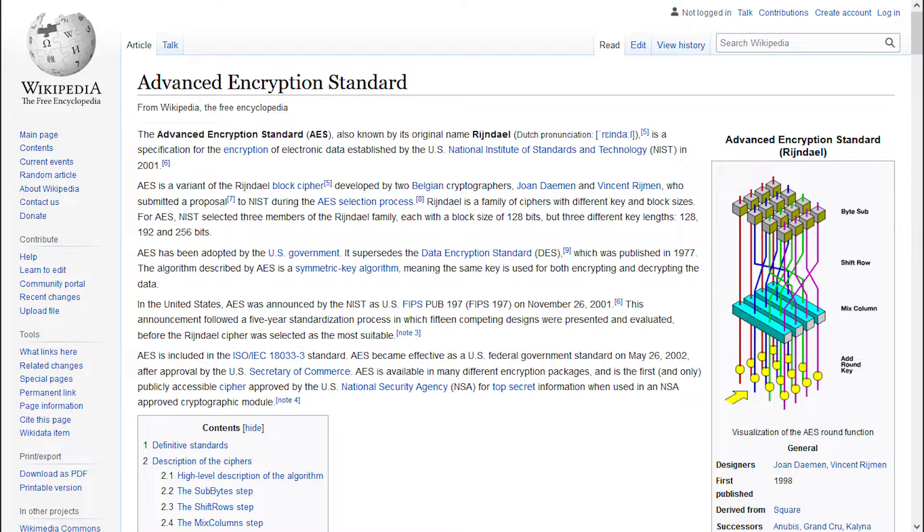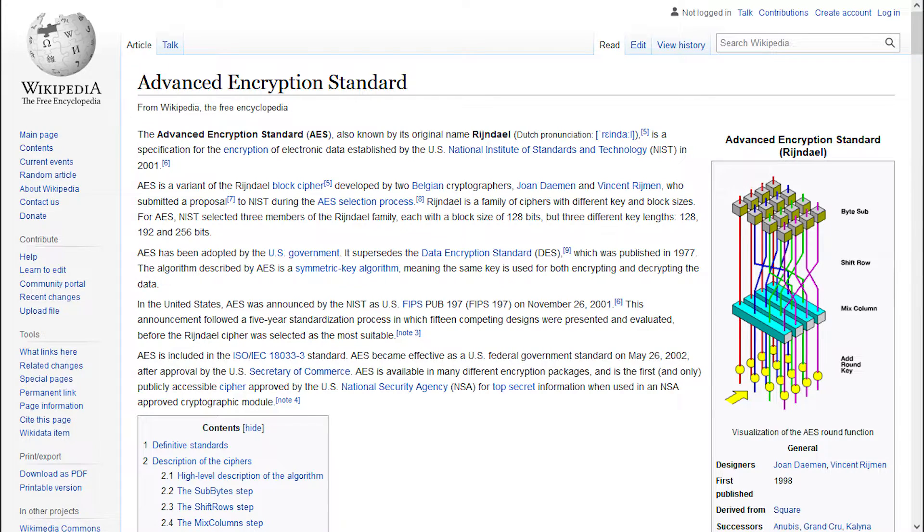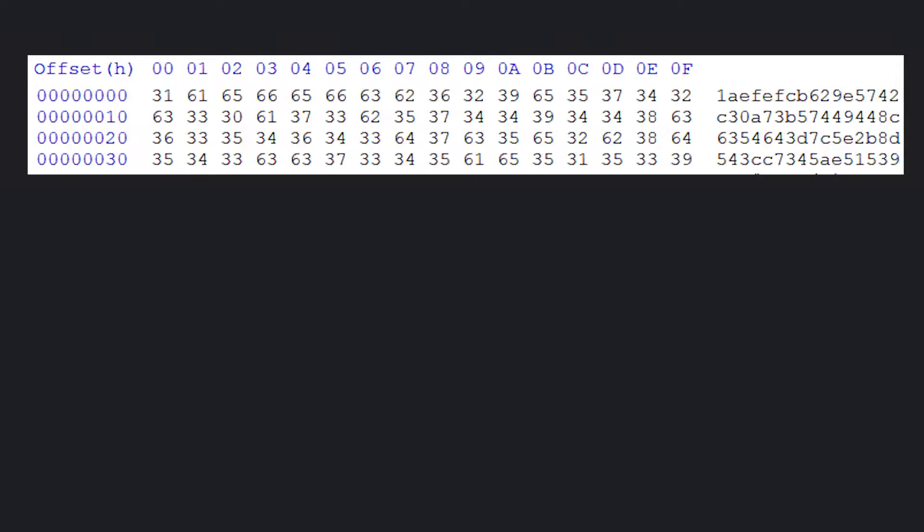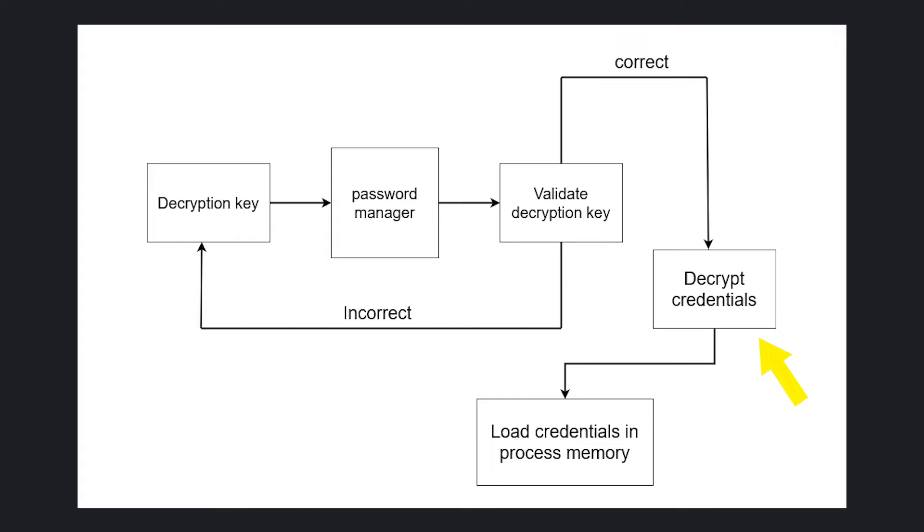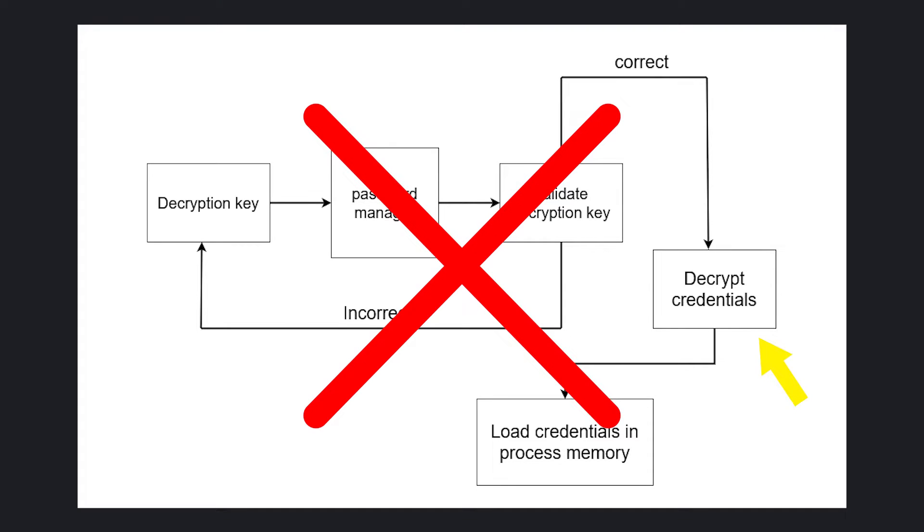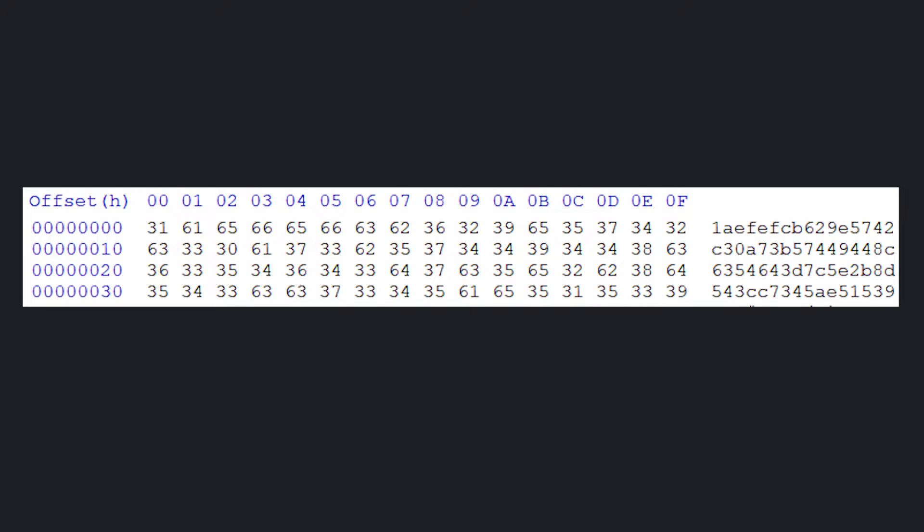AES is a symmetric encryption algorithm, which means the same key is used for both encryption and decryption. So even if you modify the correct hash and replace it with a hash of yours to proceed to credentials decryption, you'll still get back nothing, because you still need the same key that was used in the encryption process to properly decrypt the credentials.